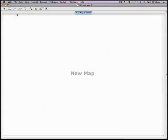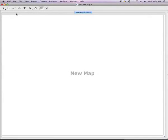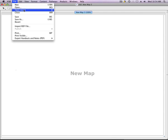First, let's get oriented. This is the VIEW application, and I will open a map that has already been created.